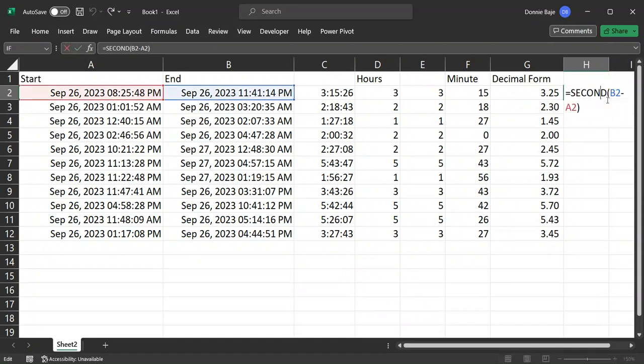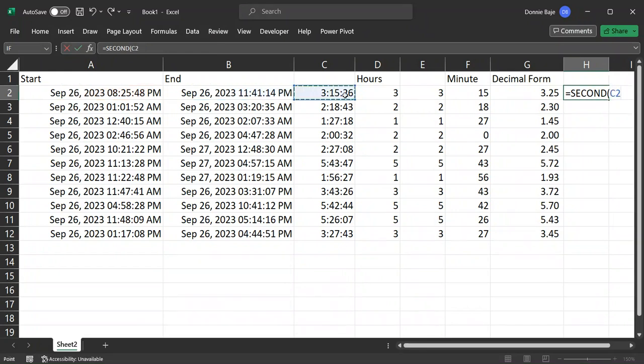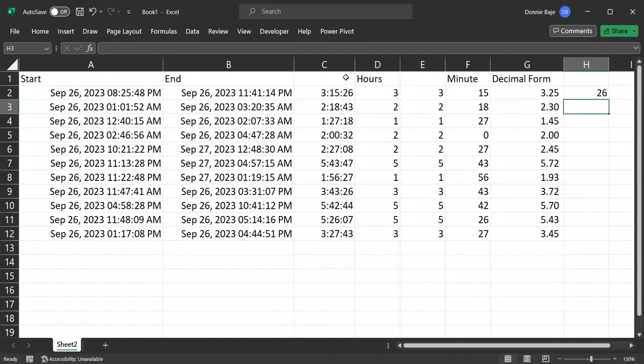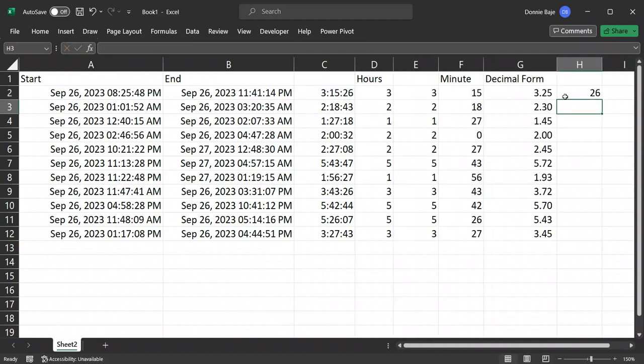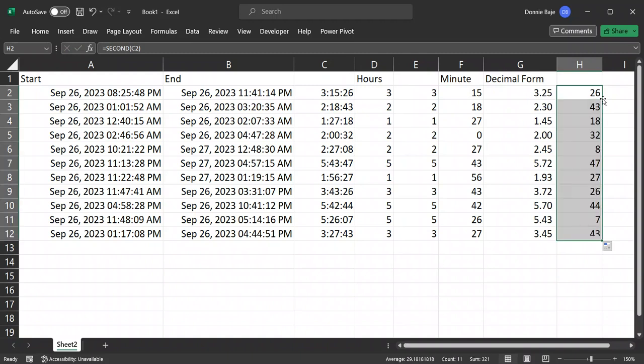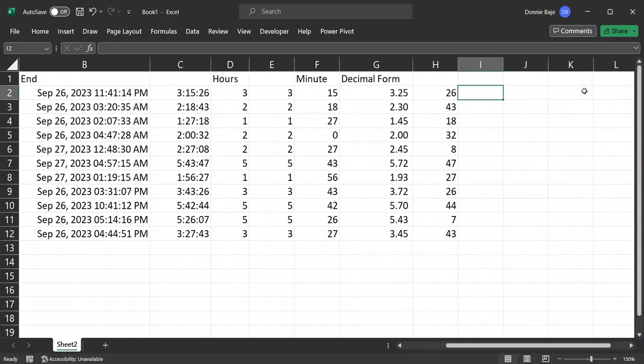Or if you already have the time previously calculated, you could also get it from that cell C2. So whichever works for your situation. So now we found out that it's 26 seconds portion of the time. So we're going to also consider that in our decimal form.